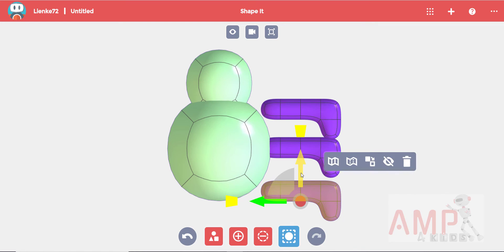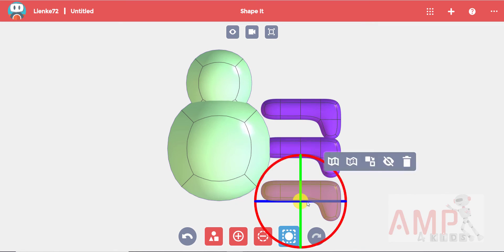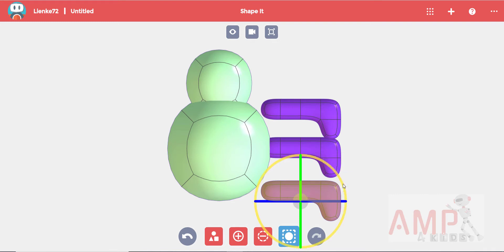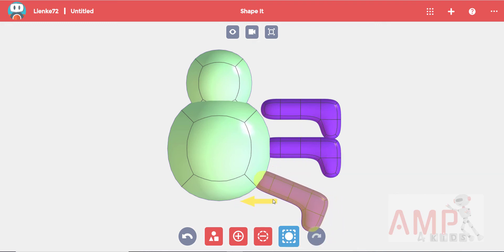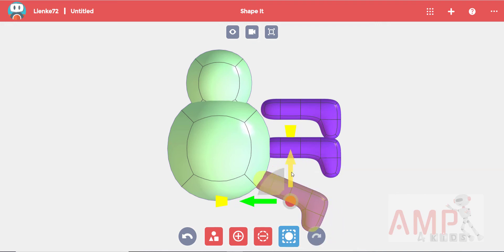Now we need to rotate these two legs that we just copied. By clicking on the circle around the dot your rotation circles will appear. Then you can click and drag on the circle to rotate it. Then use your arrows to position it.